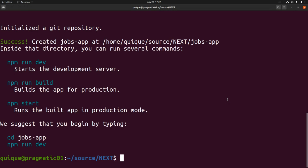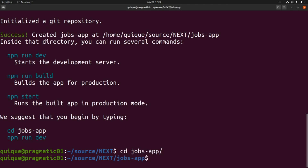Our Next.js application has been successfully created. We can run three commands: start a development server with 'npm run dev', build the application for production with 'npm run build', and run the server in production mode with 'npm start'. Now let's enter the project folder and open Visual Studio Code to look at the initial project structure.